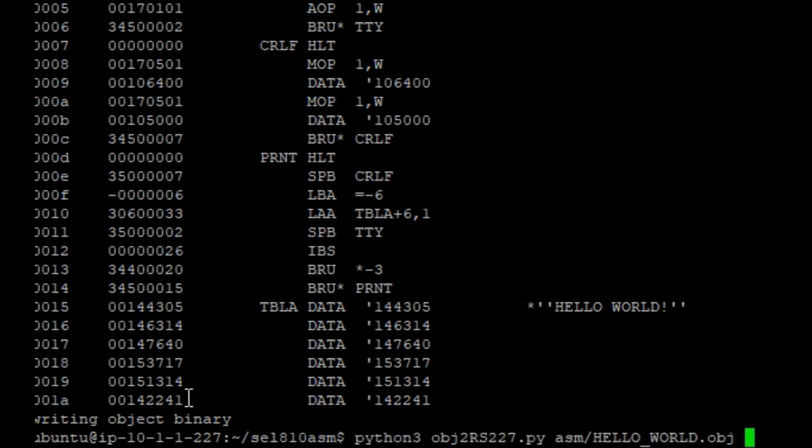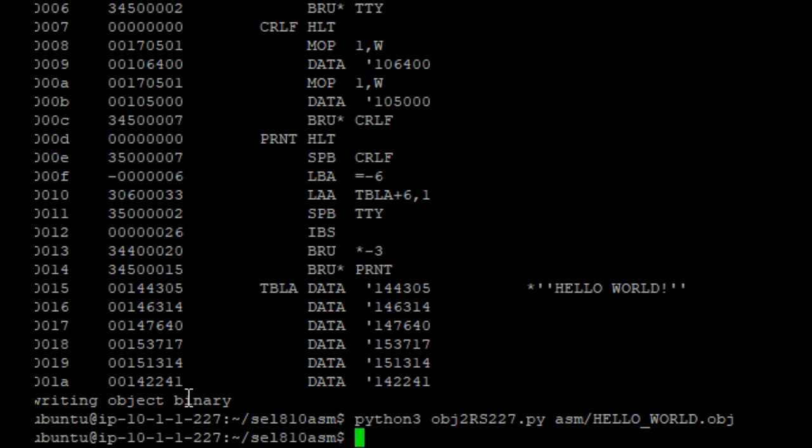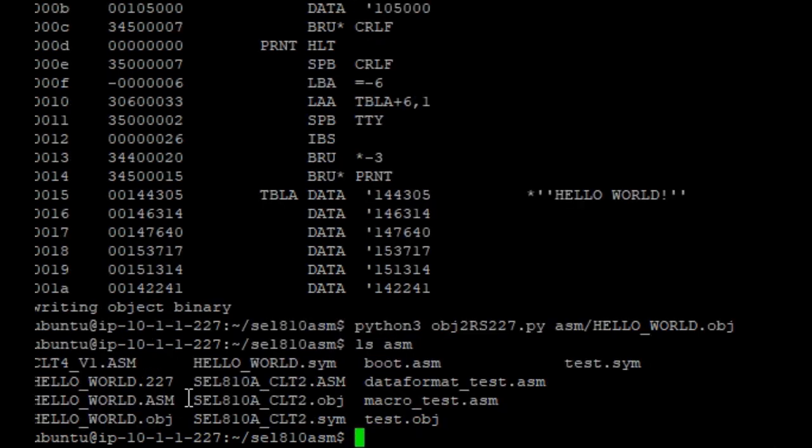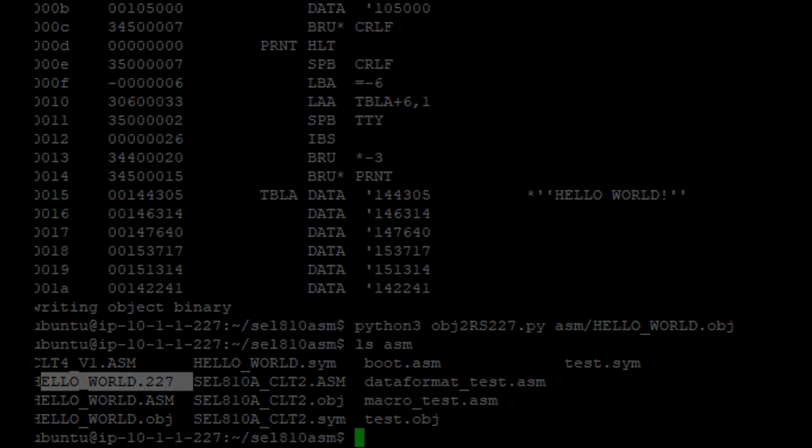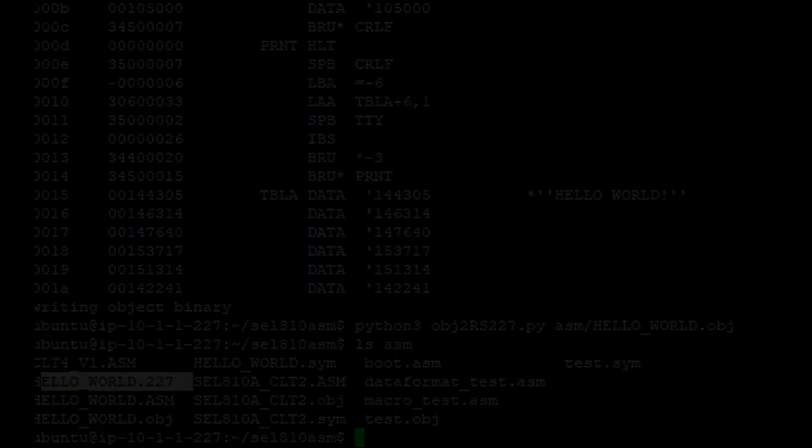Next I will convert that object file to a tape file. The specification for paper tape is RS227, so the file is a .227 file. This is where the checksums are added to the tape so that it can be verified when read.